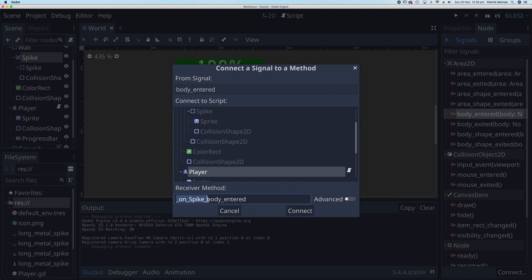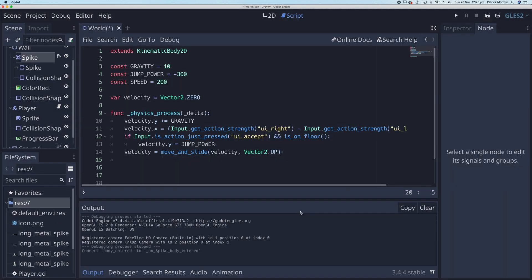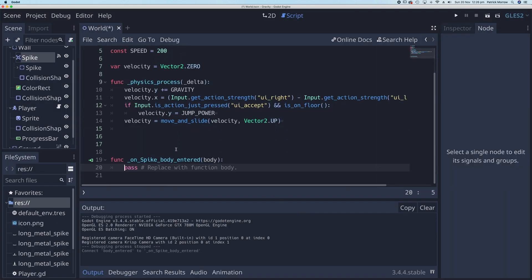The method is going to be called on_spike_body_entered. That's okay, so we'll connect. And then here we can see we've got this function on_spike_body_entered. So when a body enters the spike, what do I want to do?